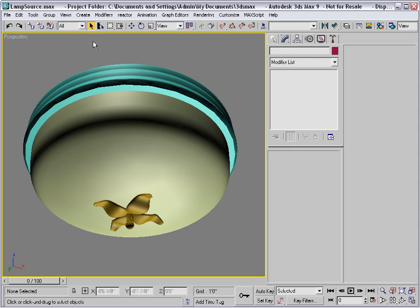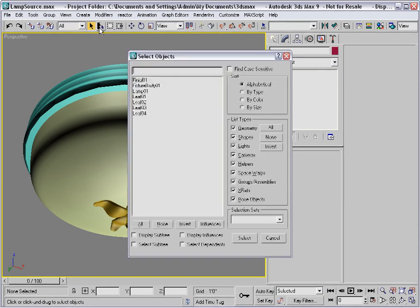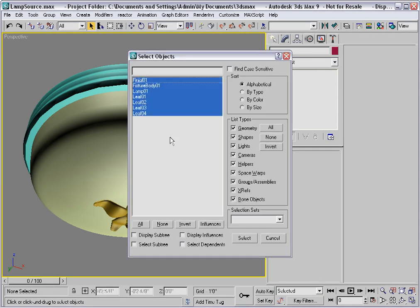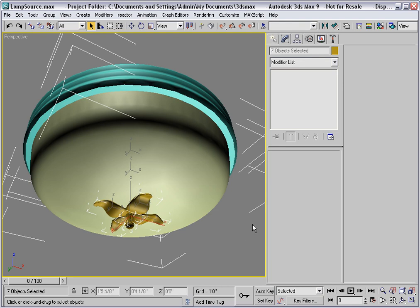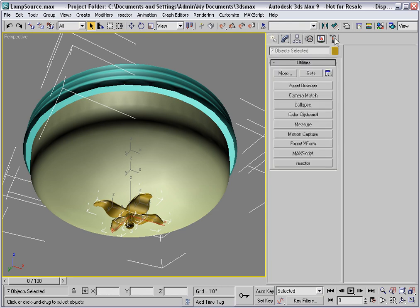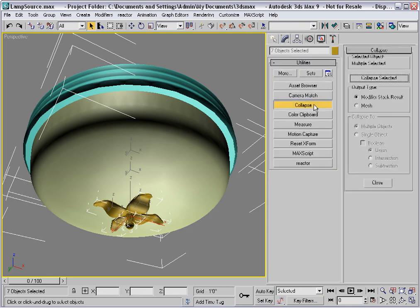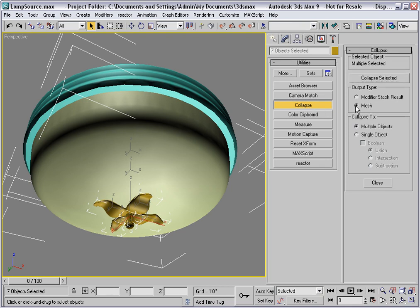So I'll select all of these objects and use the collapse utility. I'll set the output type to mesh and collapse to a single object, and then collapse selected.